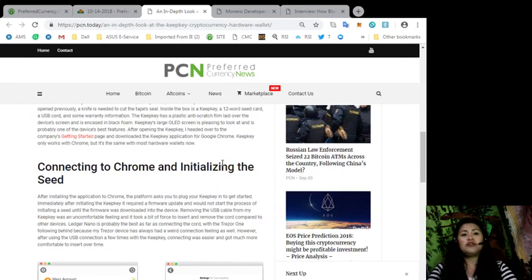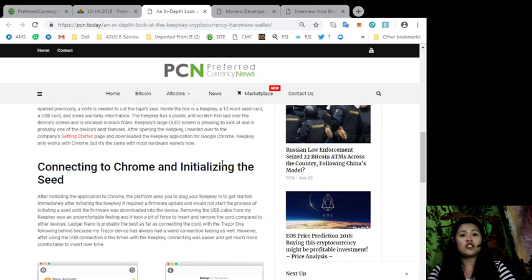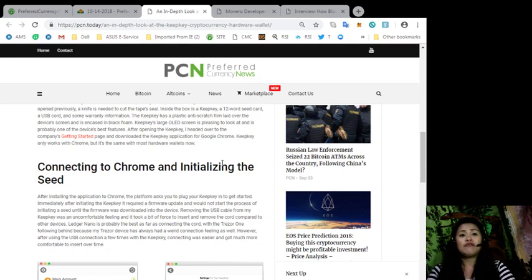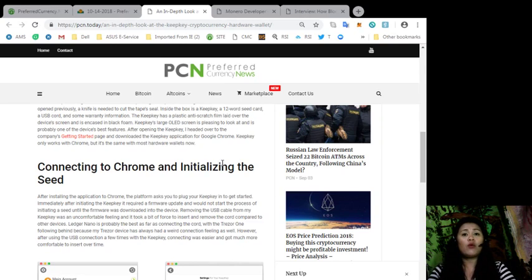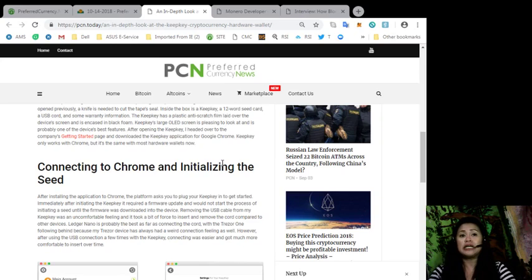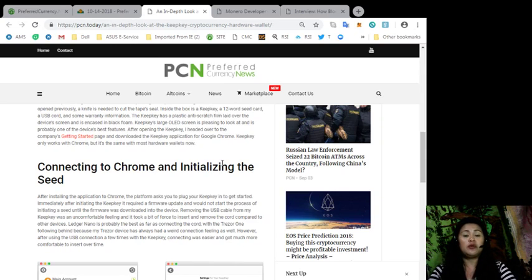After installing the application to Chrome, the platform asks you to plug your KeepKey in to get started. Immediately after initiating the KeepKey, it required a firmware update and would not start the process of initiating a seed until the firmware is downloaded into the device.